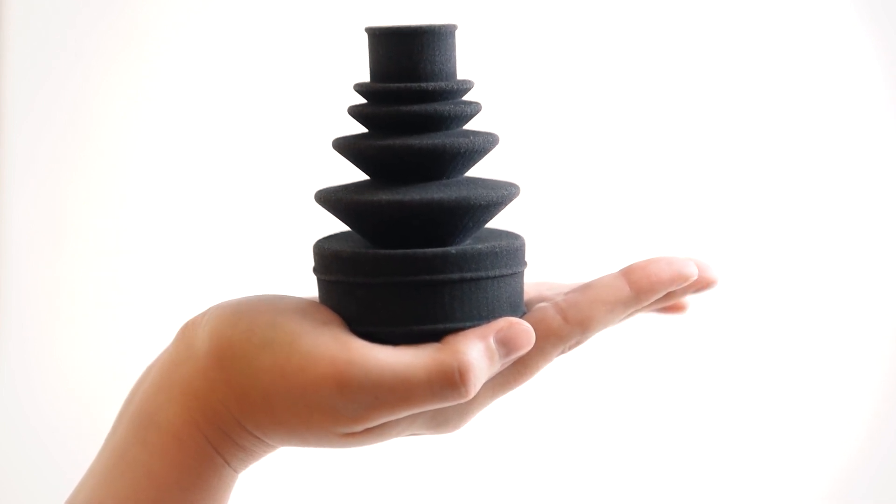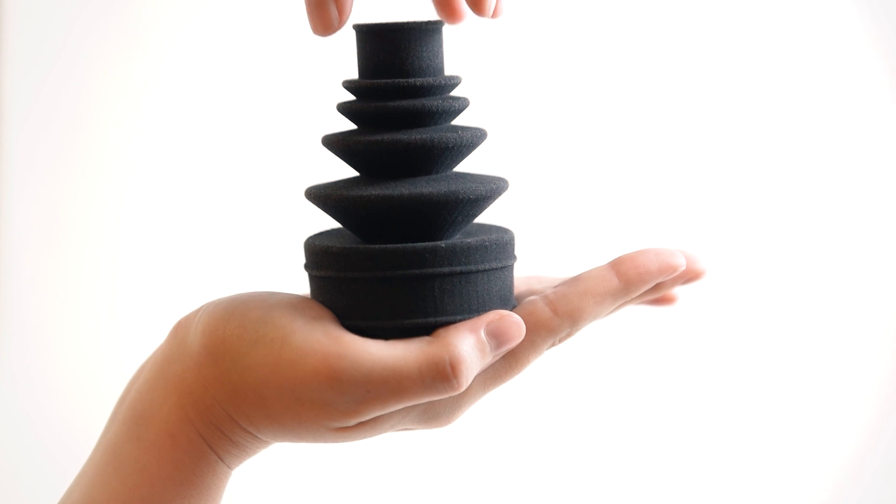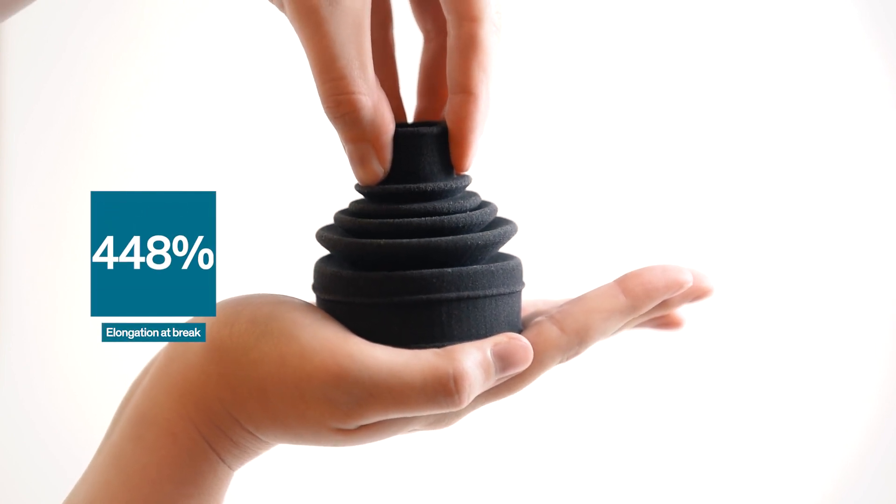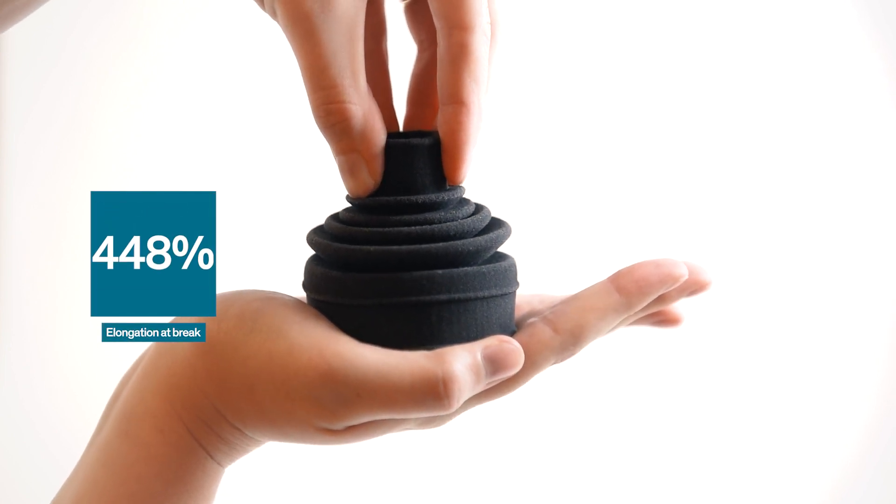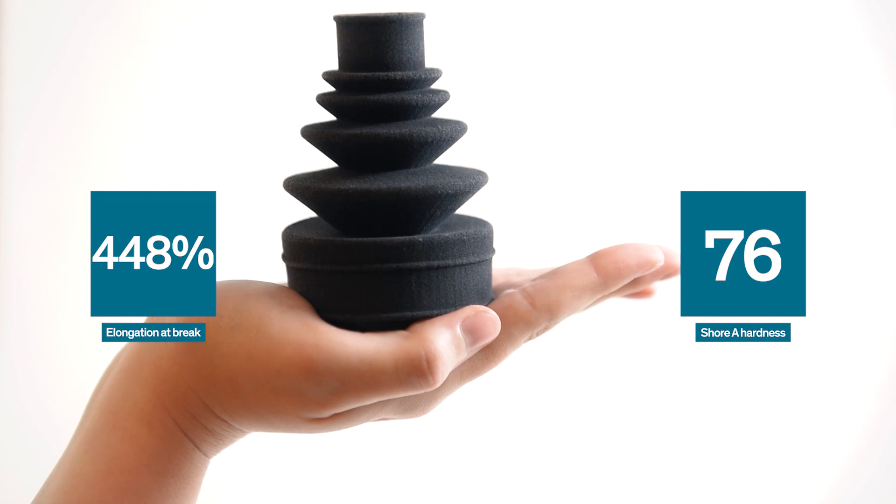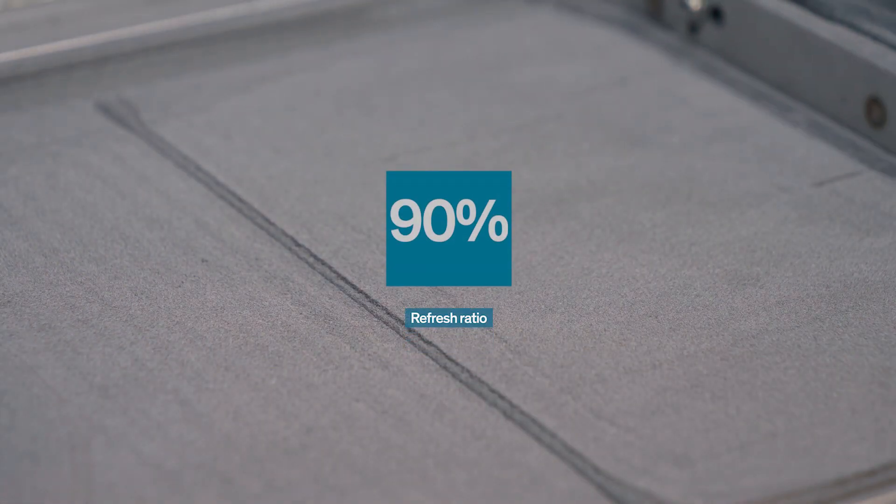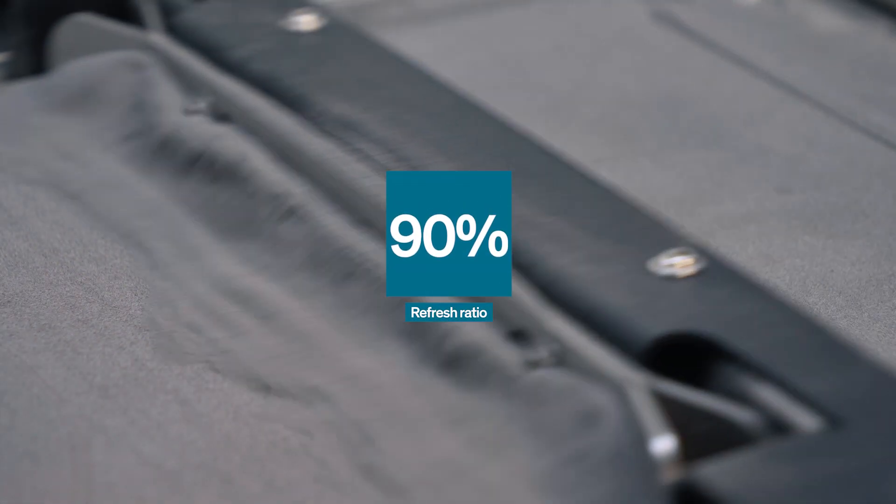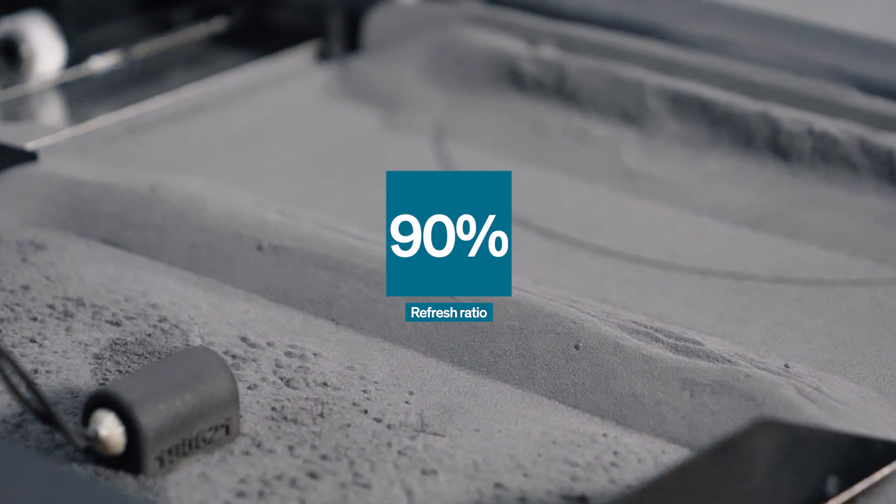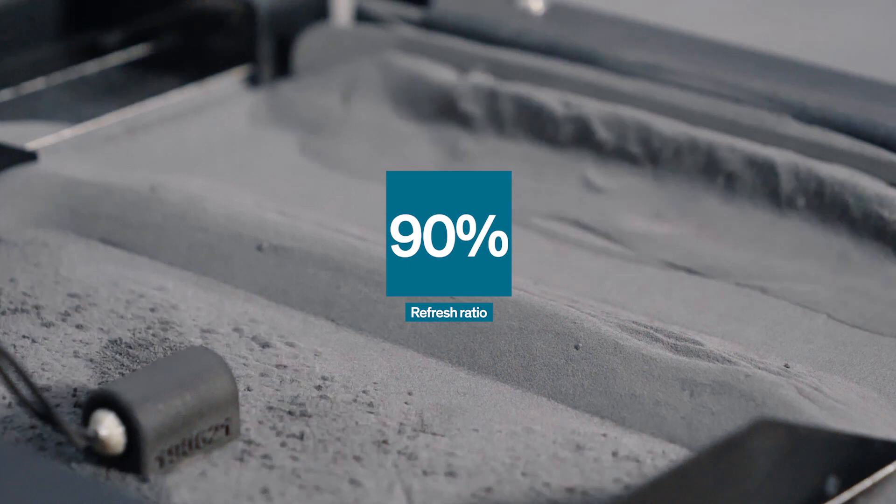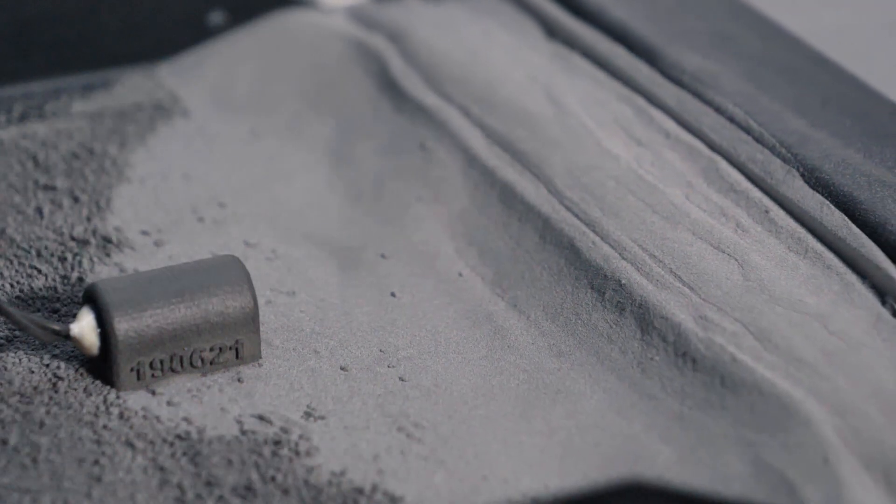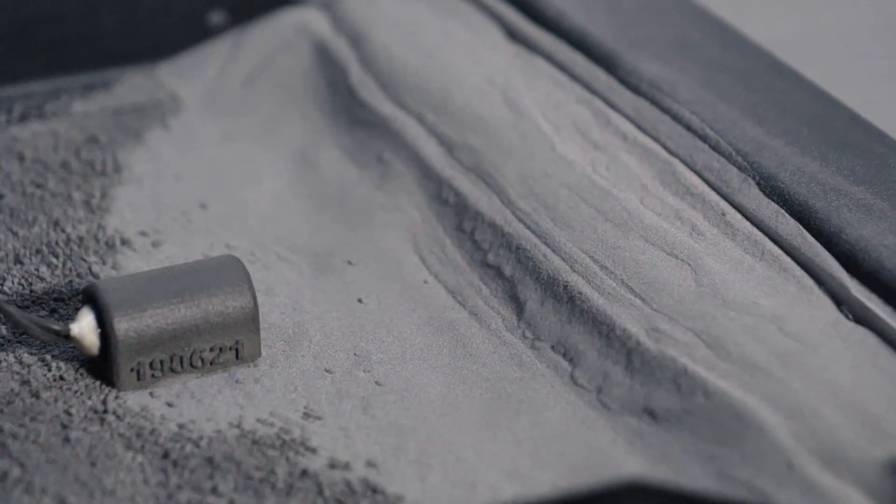More impressively Sintratec TPE has an elongation at break of 448% with a Shore A hardness of 76. Its refresh ratio of 90% also means that you only need to add 10% of virgin powder to your non-sintered material, making it very economical in terms of recycling.